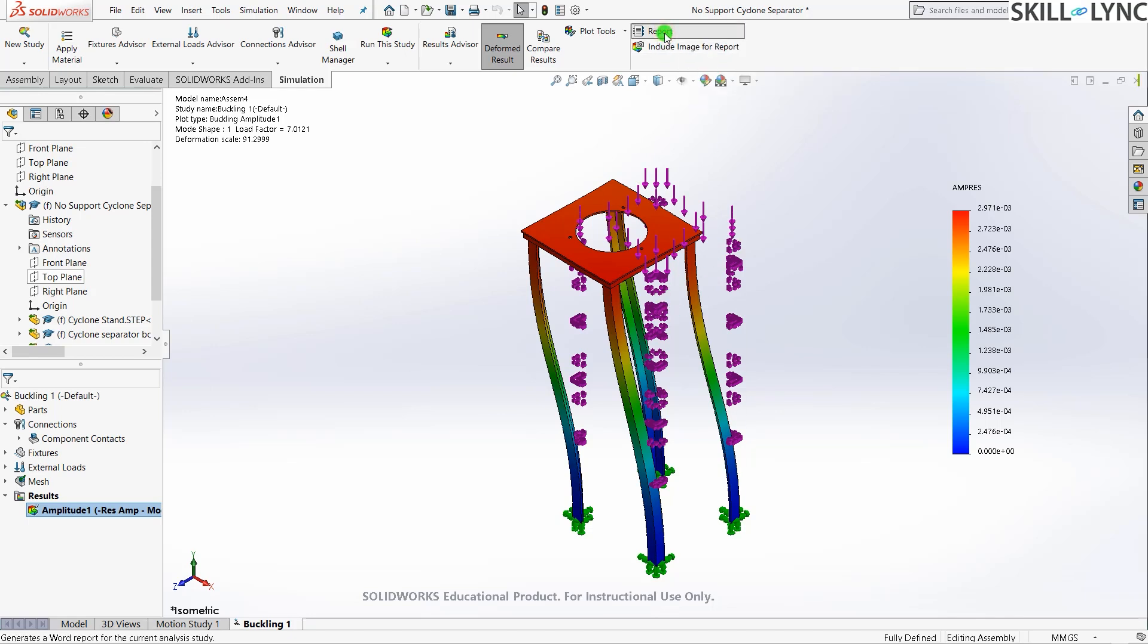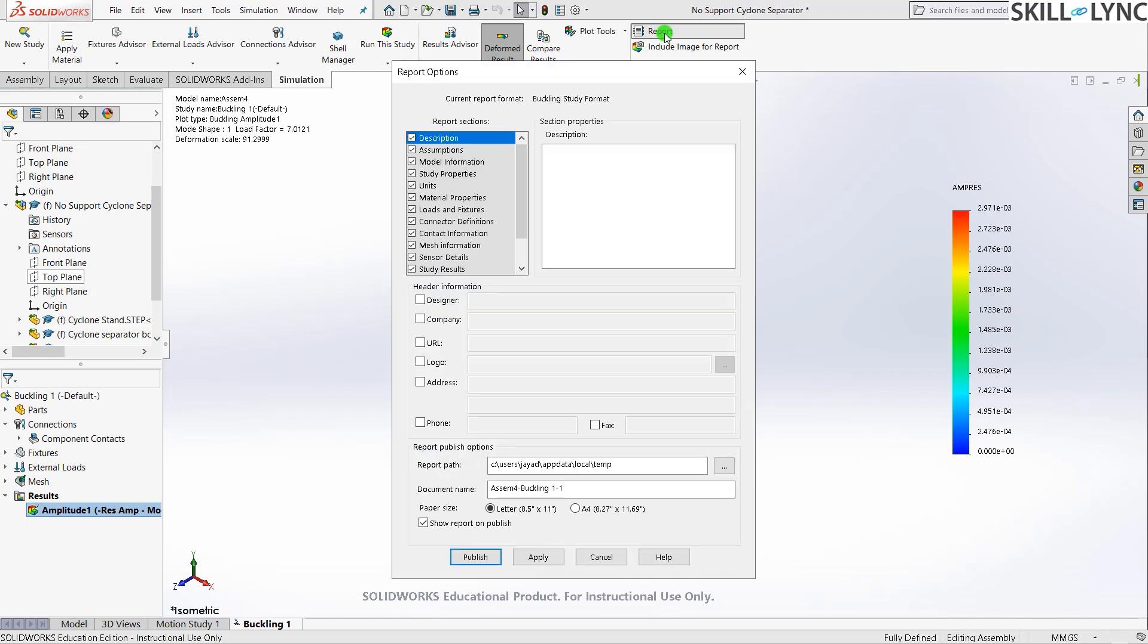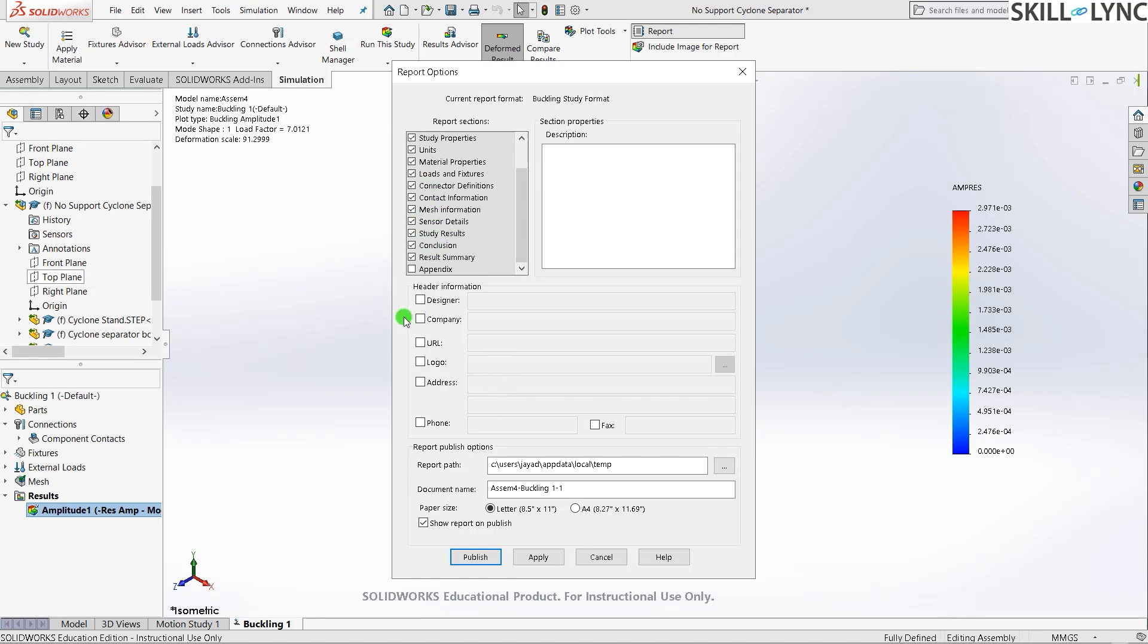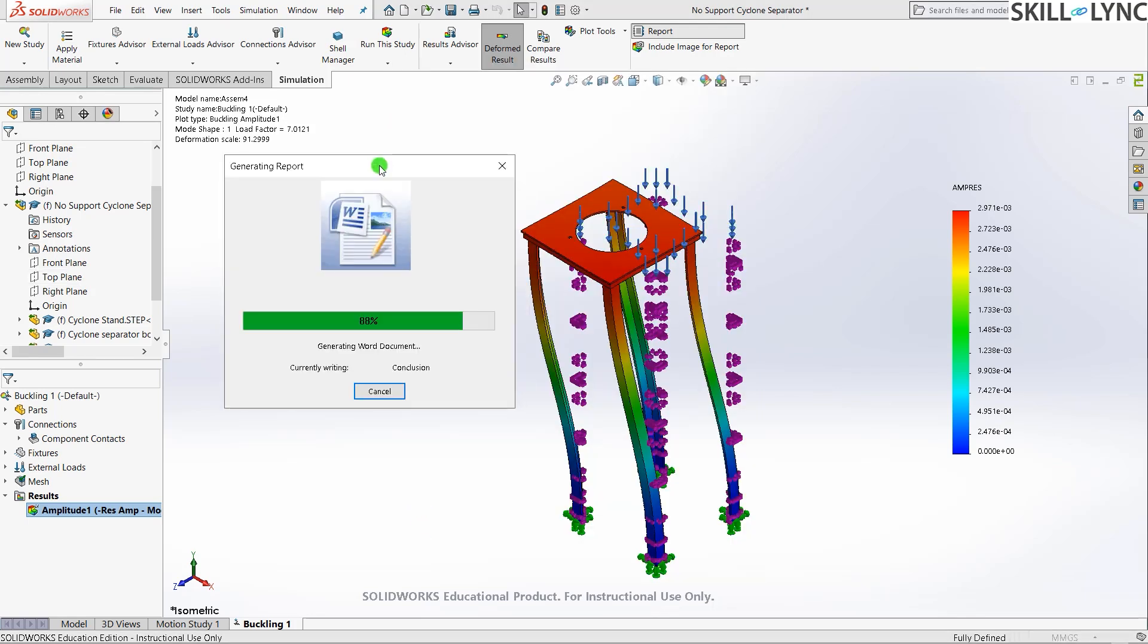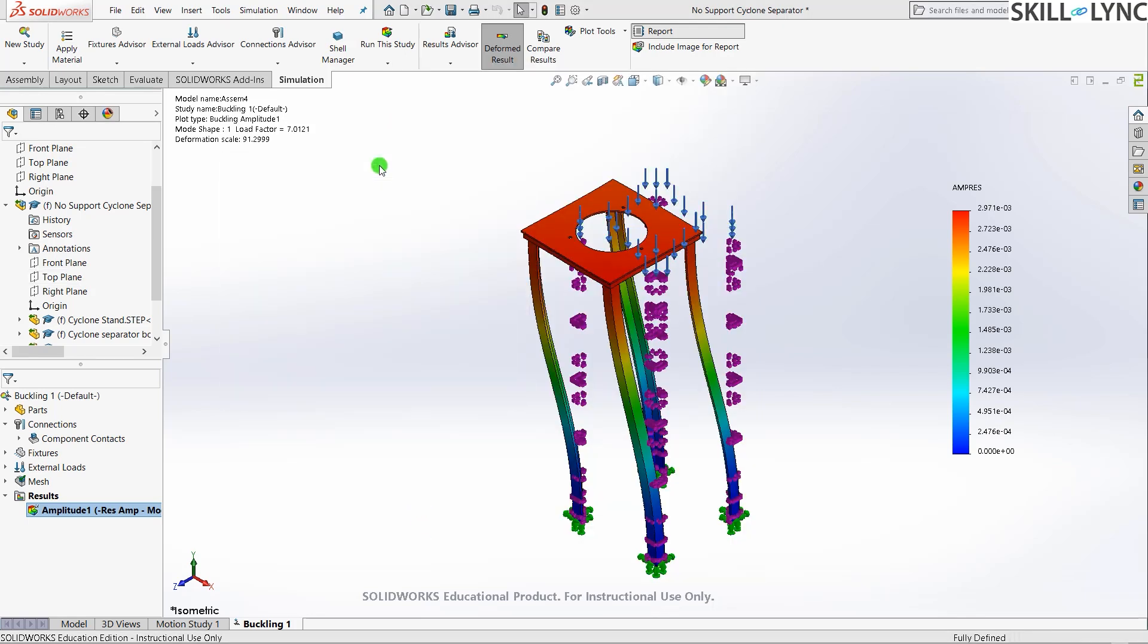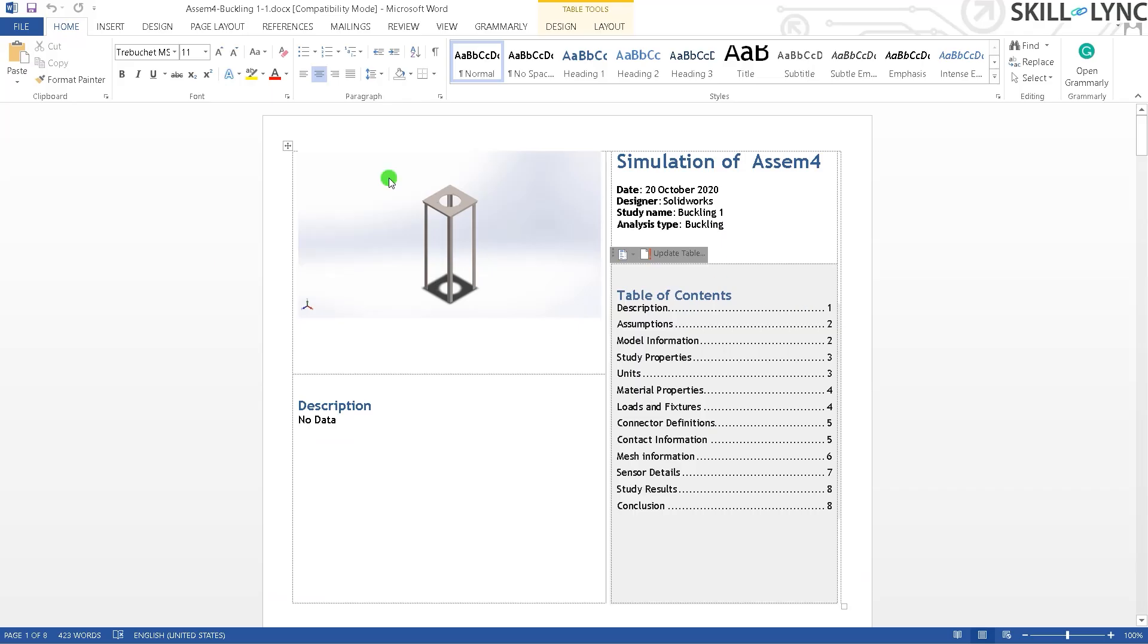Another good part about this is you can actually generate a report of all your results in buckling analysis. If you press report, it will give you the report options dialog box and it will ask you what values you want in your report. The header information, who's the designer, which company does it belong to, the URL, the logo, the address, everything. I'll just give publish, show report on publish. Once the report is generated, it will show it to you.